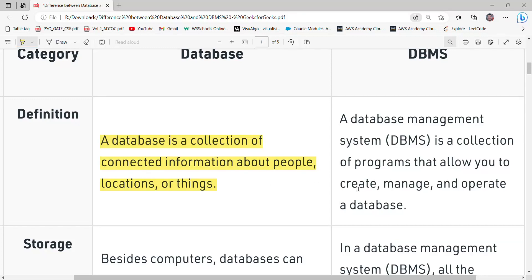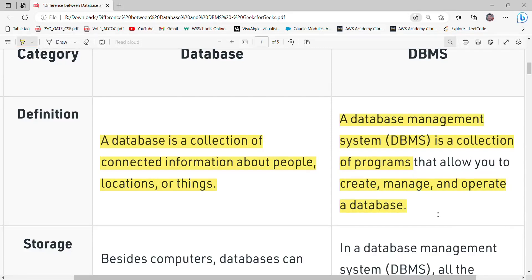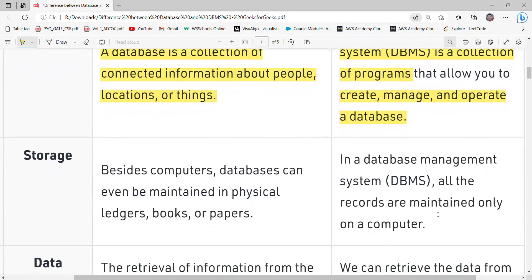In the case of a database management system, a DBMS is a collection of programs through which we can create, manage, and operate data in a database.